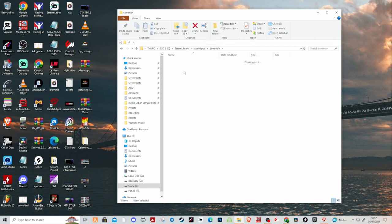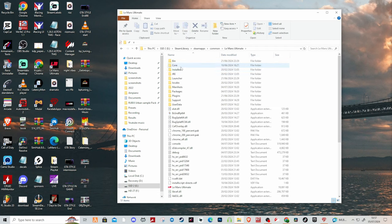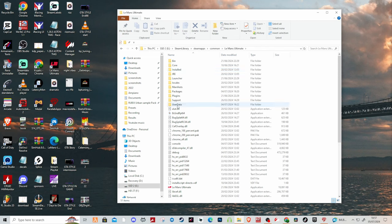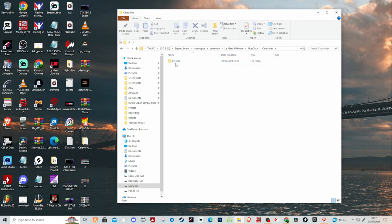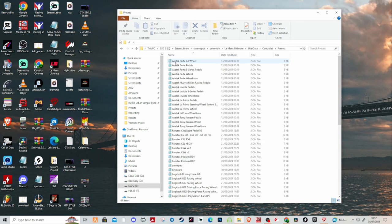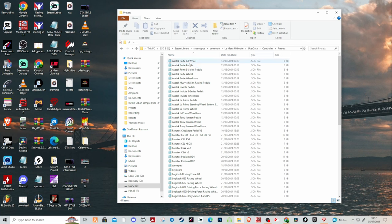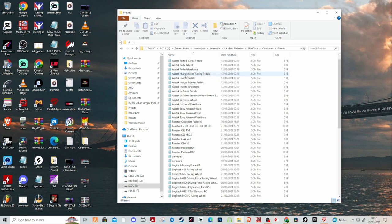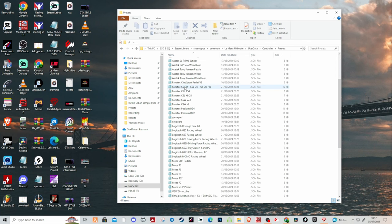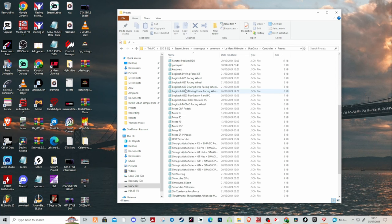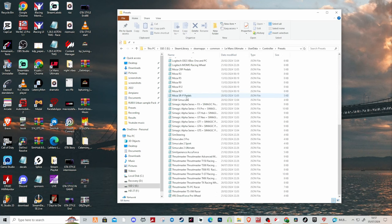down to User Data, then into Controller, then into Presets. Once you're in here you're going to find all the presets for all the wheels and pedals that you can use on Le Mans Ultimate. You're going to scroll down to Thrustmaster T300 which is what I've got.